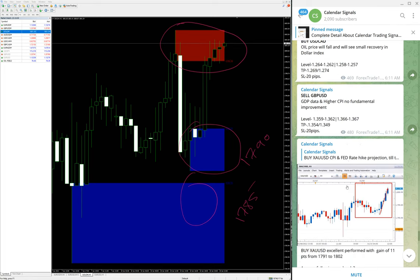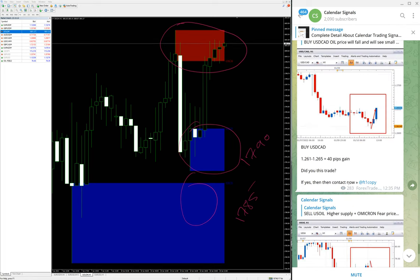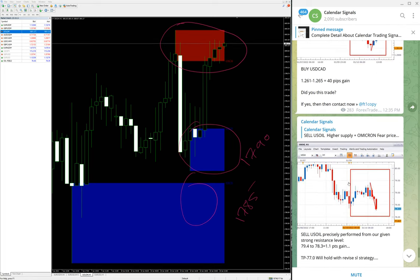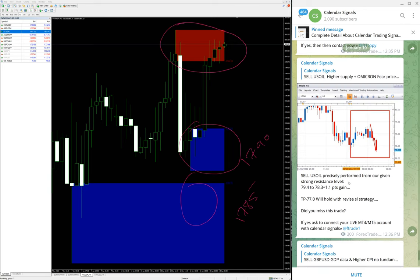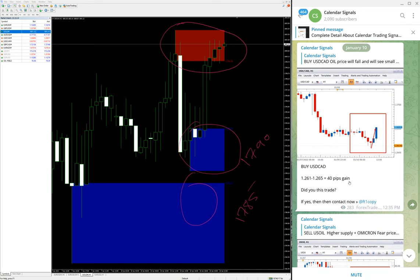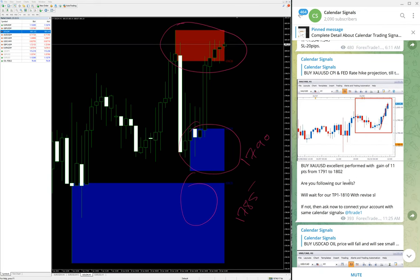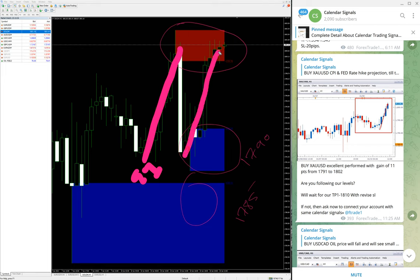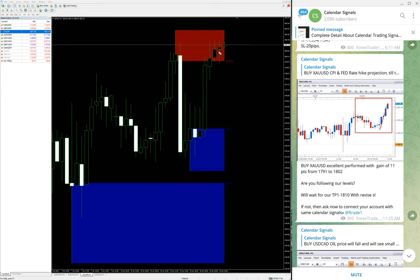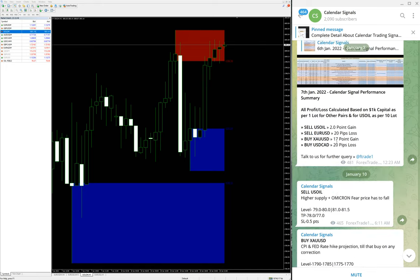Here is 1791 which is entry 1, and the second entry is from here which is 1790 to 1802, which means 12 points plus 11 points, which means almost 33 points of gain with buy XAU/USD. So it was our second signal.